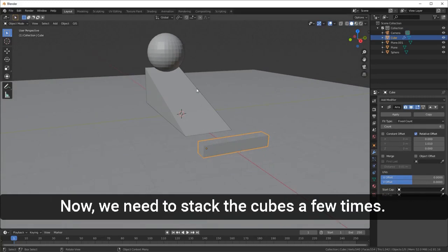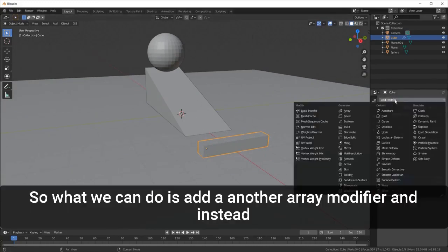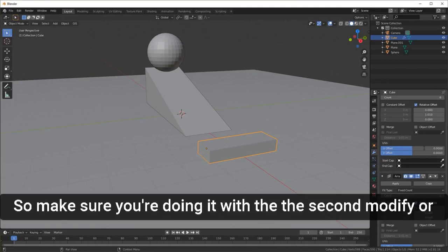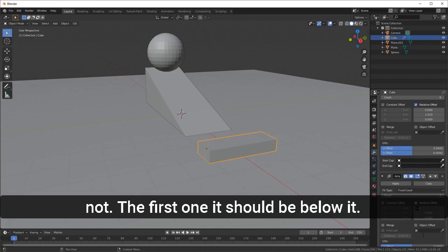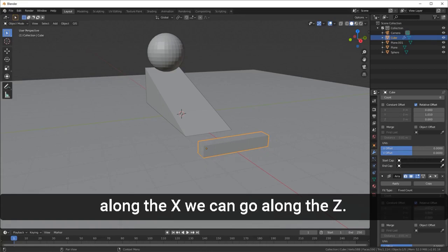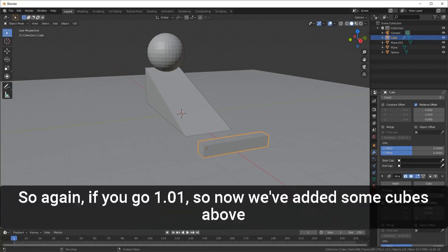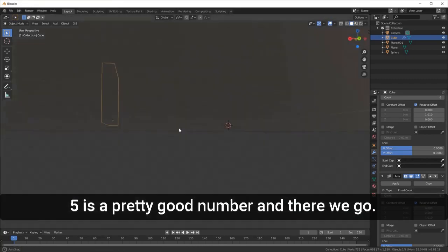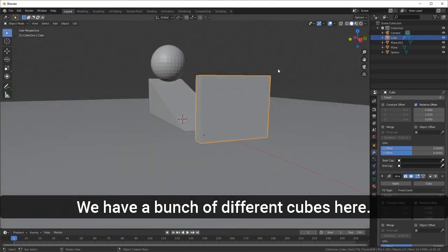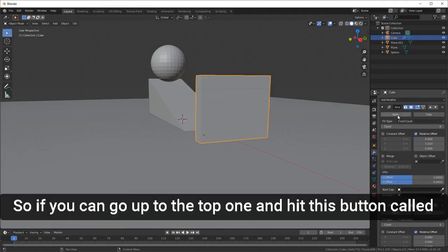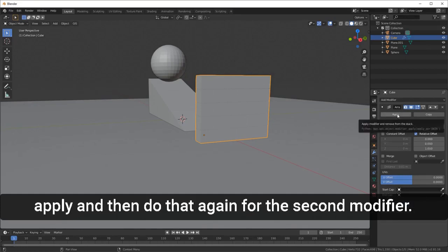Now we need to stack the cubes a few times, so add another Array modifier. In this second modifier, instead of multiplying along X, set Z to 1.01 and set a count — five is a pretty good number. Now we have a bunch of cubes stacked up. Go to the first modifier, hit Apply, then do the same for the second modifier.